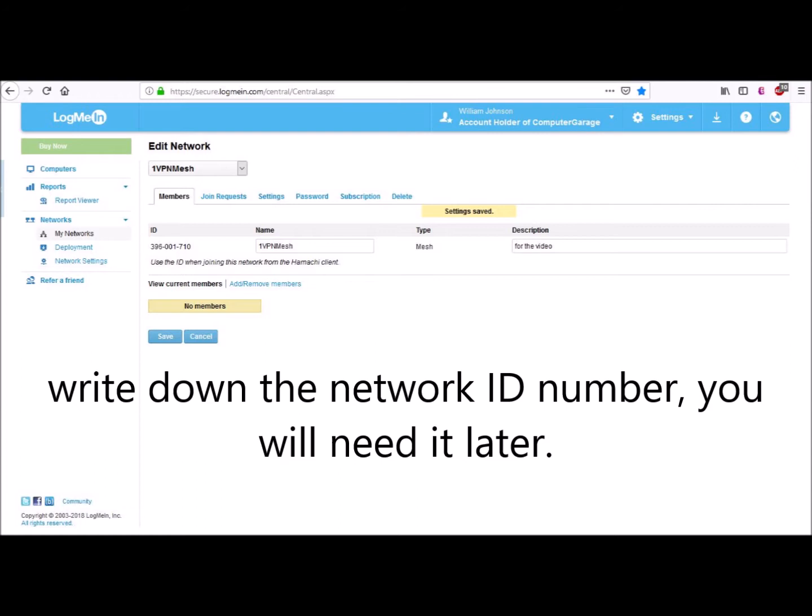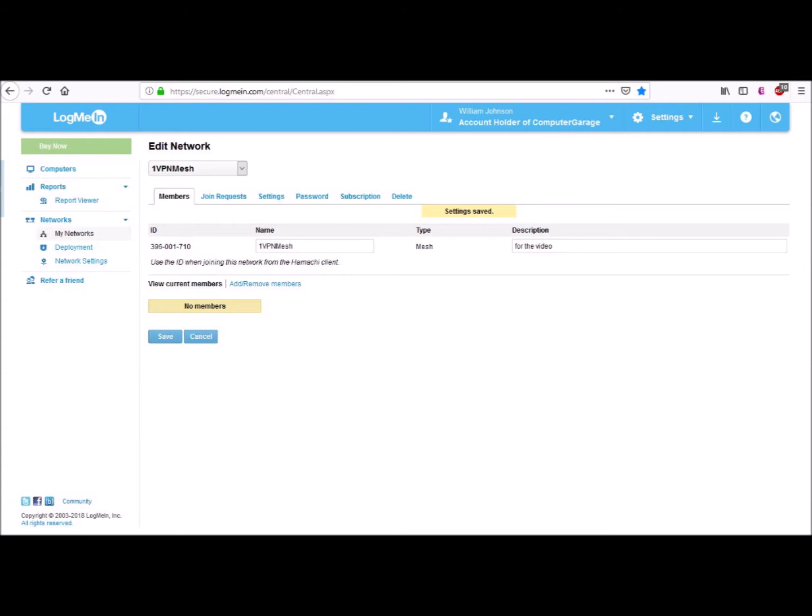Settings allows you to make network announcements. You can also change your join request settings. Since this VPN network will only be around long enough to do this video, the join request has been set to auto-accept. There is a Password tab to set the network password, and you should have a password. Again, Subscription if you want a bigger network, and the Delete Network tab.